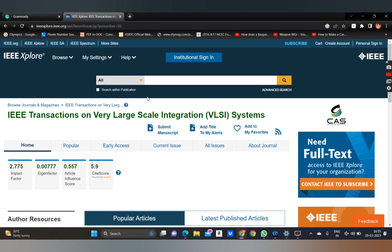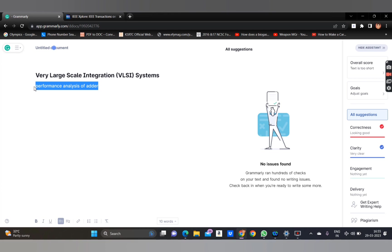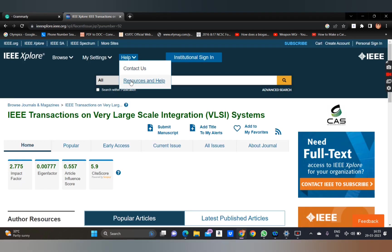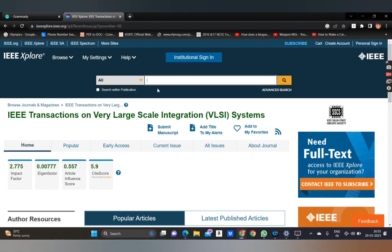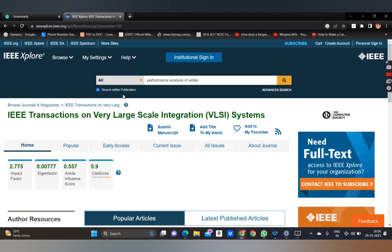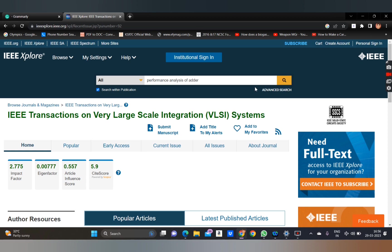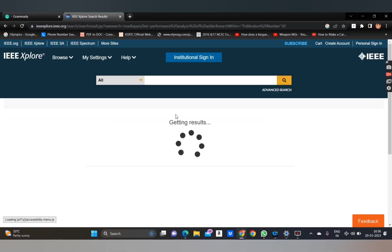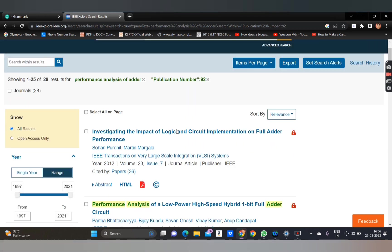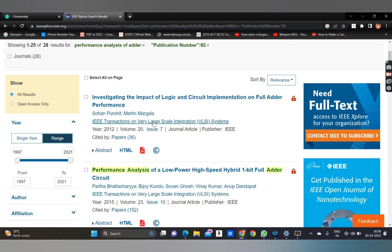If you want to search a particular topic in this journal, let's search for 'performance analysis of adder.' Type the topic and select the option 'Search Within This Publication.' When you select this option, it will search only in this particular journal and not in other journals.